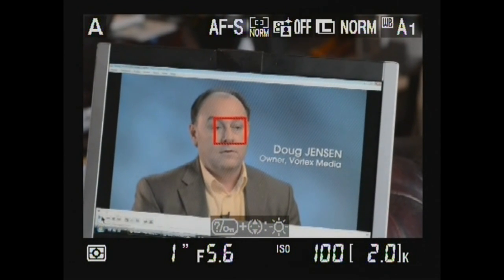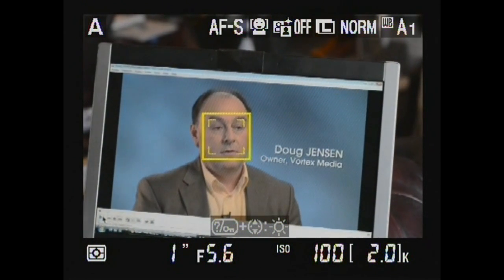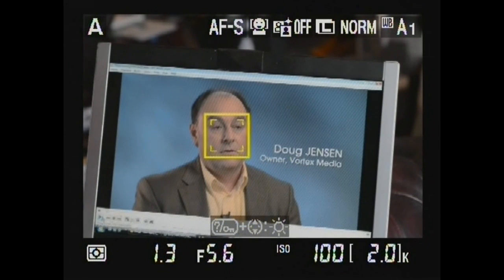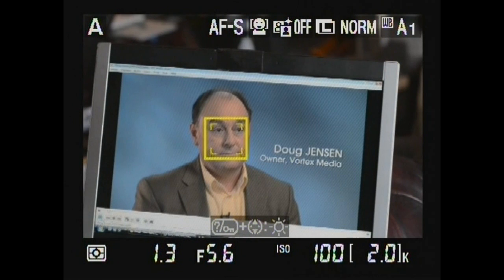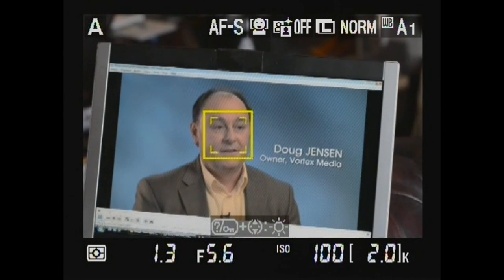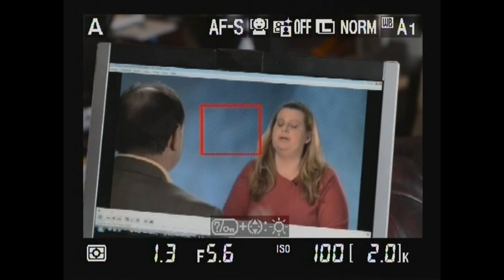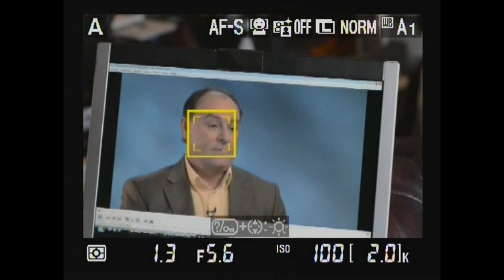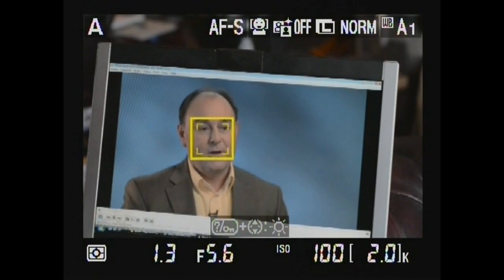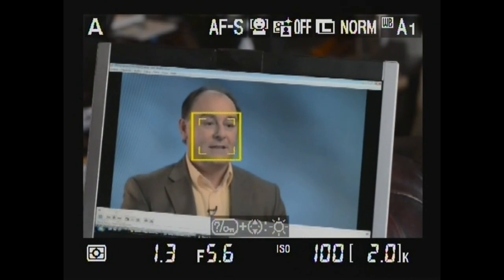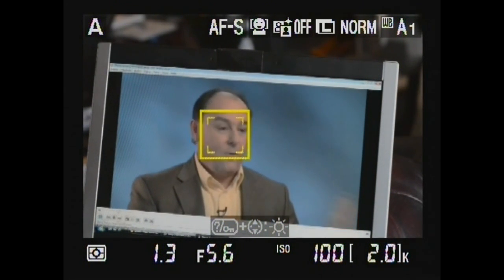Face priority autofocus: when a face is detected, a double yellow rectangle sets focus for the face. When no frame is indicated, the camera no longer detects a face. Pressing the shutter release halfway sets focus.